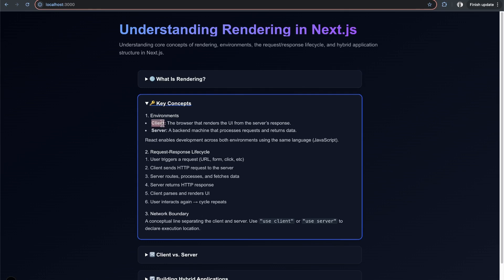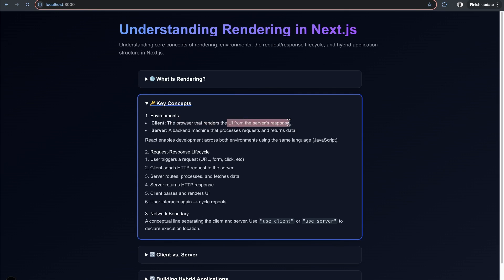You have the client, which is the browser that renders the UI from the server's response. When you hear 'client,' it's basically whatever the user is interacting with - the browser, a mobile phone. The client renders the UI based on what the server responds.